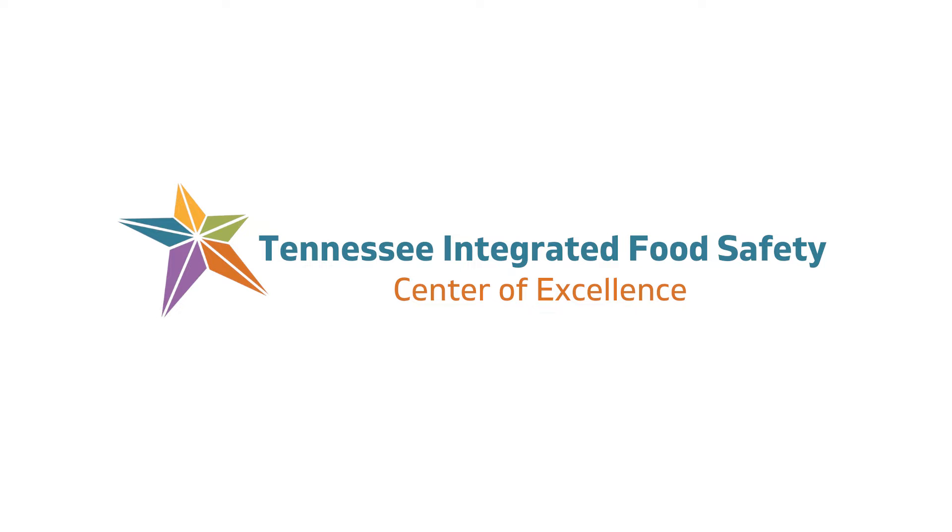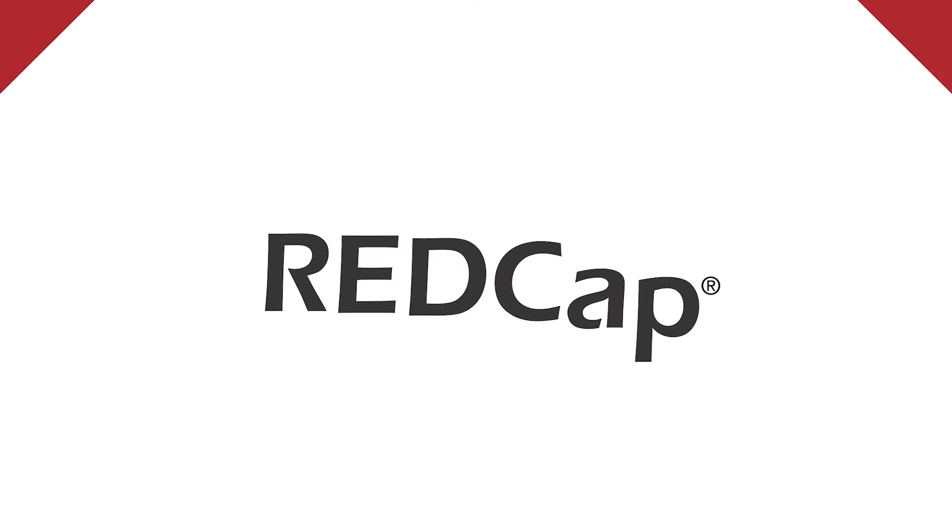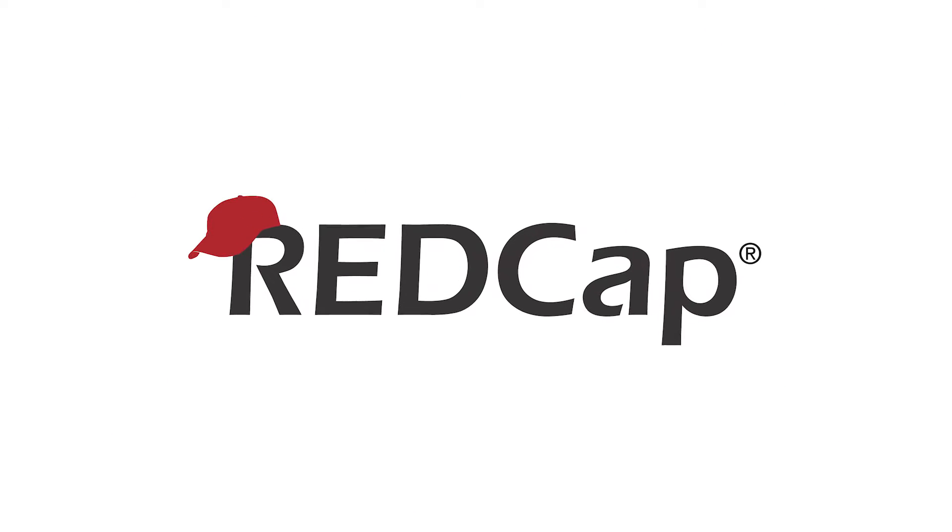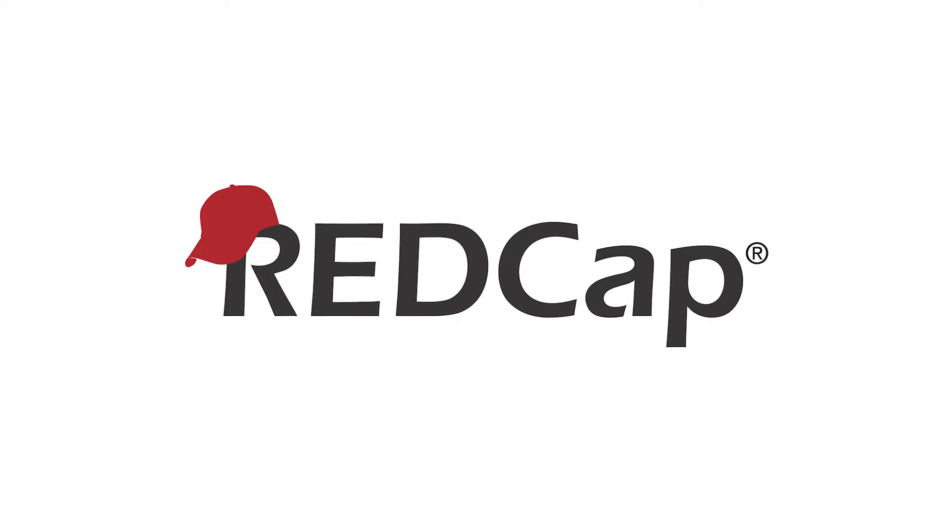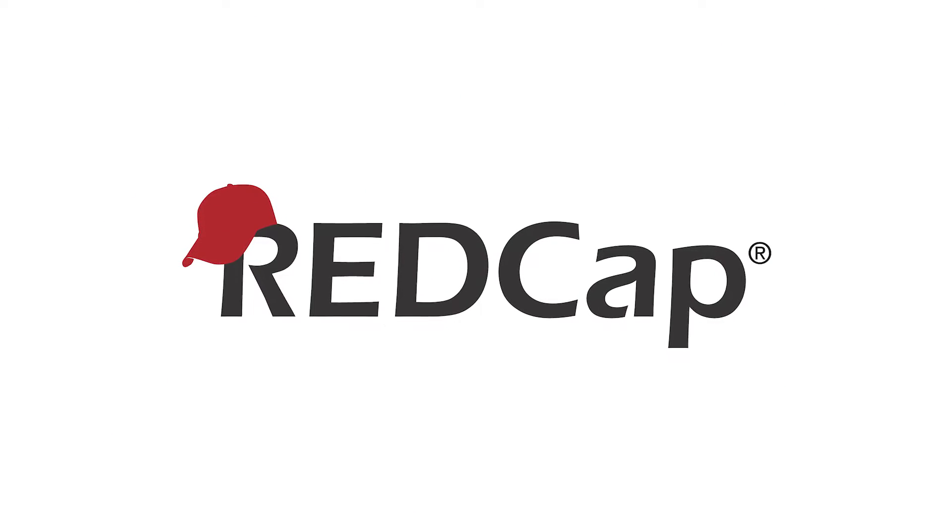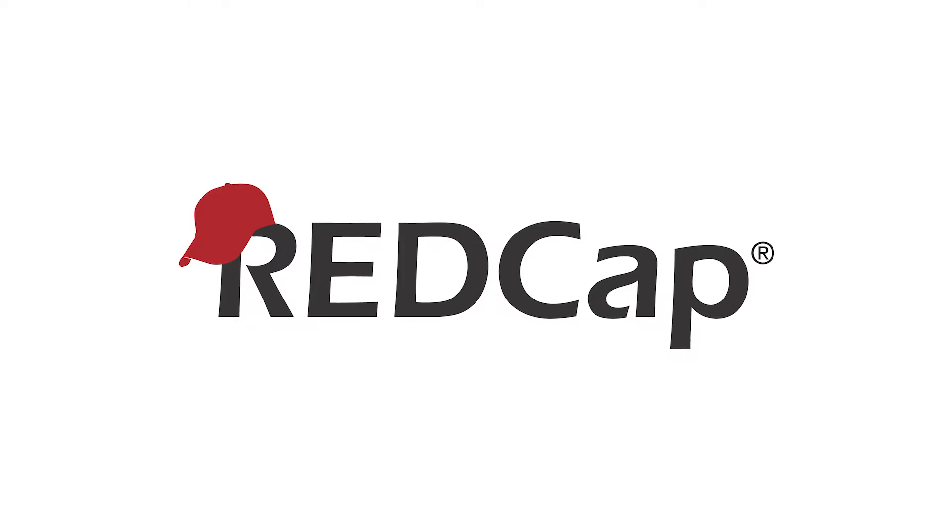This video was developed by the Tennessee Integrated Food Safety Center of Excellence. This video will provide an introduction to REDCap, common terminology, and an overview of navigating through REDCap.